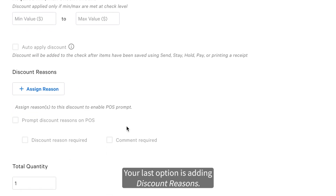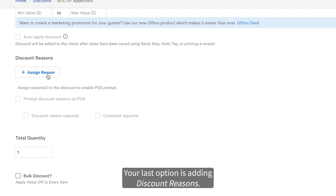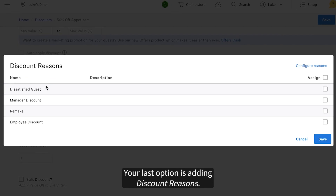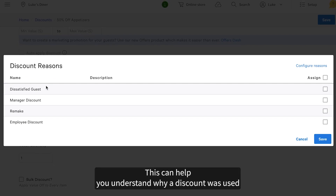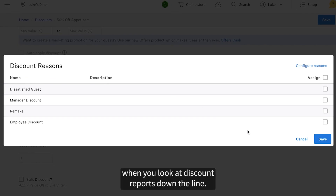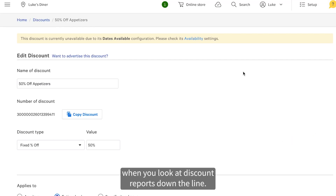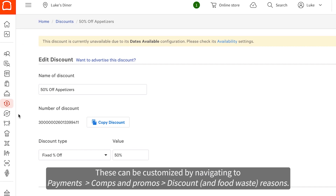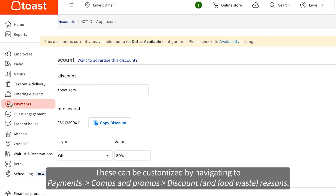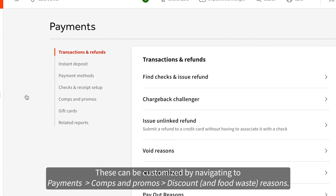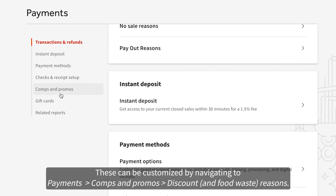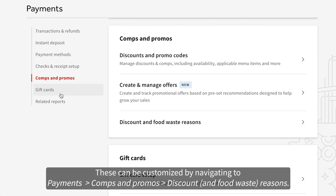Your last option is adding discount reasons. This can help you understand why a discount was used when you look at discount reports down the line. These can be customized by navigating to Payments, Comps and Promos, Discount Reasons.